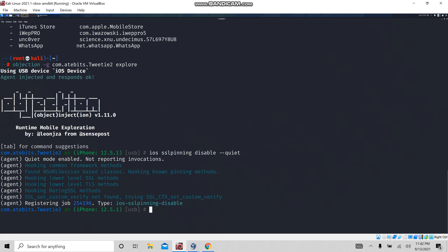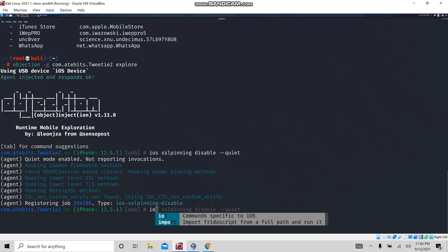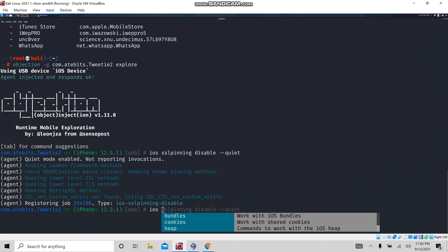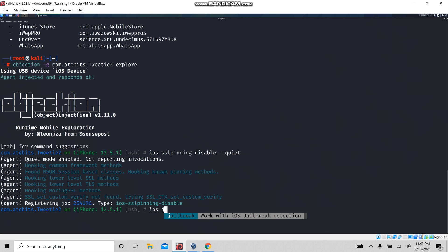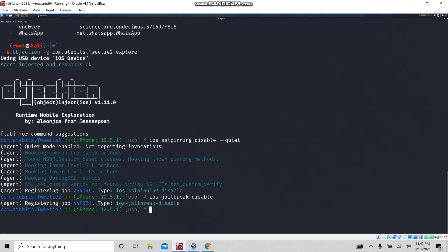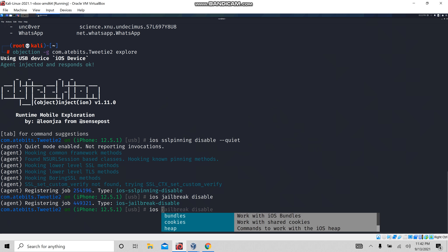Now let's also see how to disable jailbreak detection using objection. For this, I am going to use the command 'ios jailbreak disable'. By this, we can disable jailbreak detection for Twitter. For any other application, you can use the same command — 'ios jailbreak disable'.